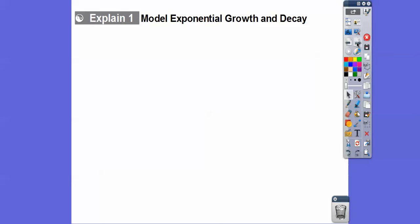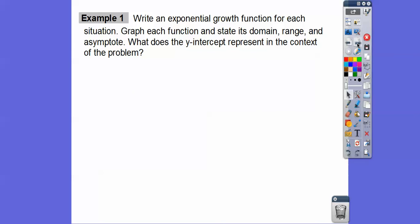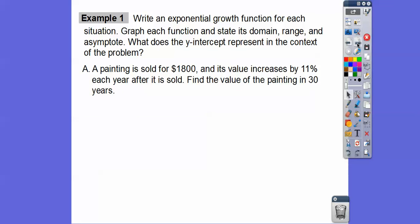Now we're going to model exponential growth and decay. Exponential growth has the form y equals a times (1 plus r) to the t. Exponential decay is y equals a times (1 minus r) to the t. These are the same except growth adds the rate and decay subtracts the rate. The quantity (1 plus r) or (1 minus r) is our growth or decay factor, and t is time in whatever time interval we're using.